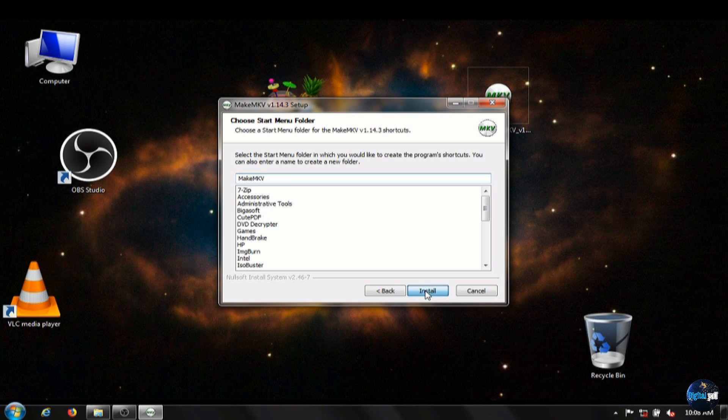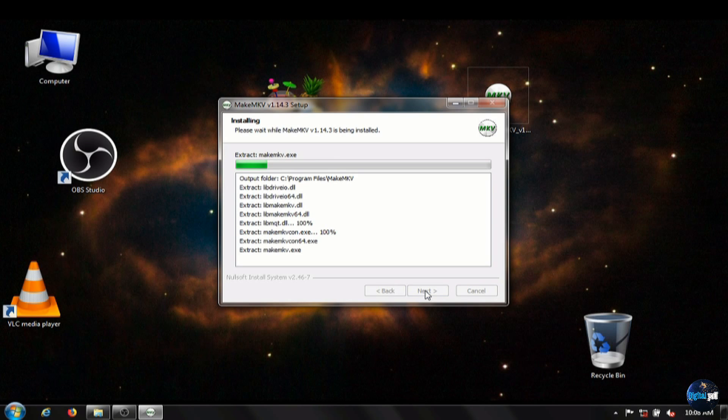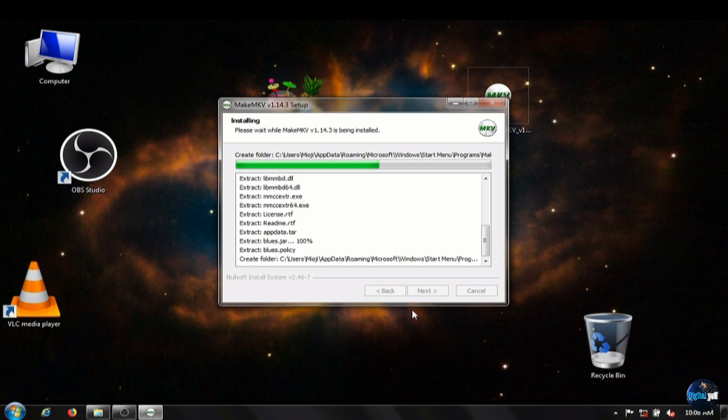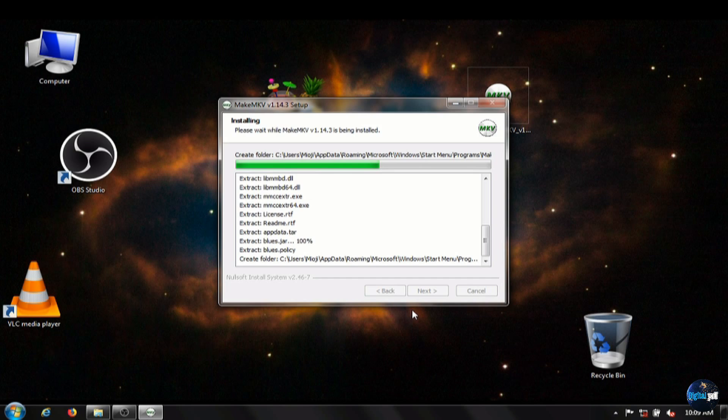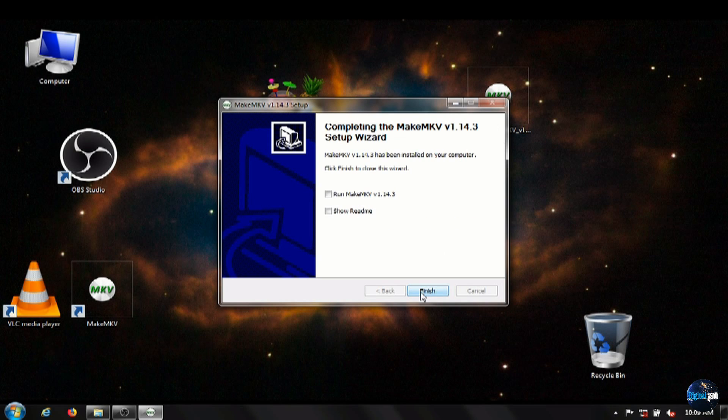So it's just installing the main files needed. It doesn't take too much space on your computer hard drive. And then even from the installer, we'll go ahead and run it.